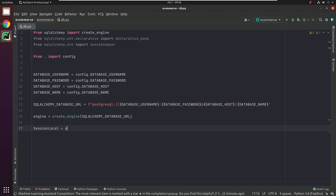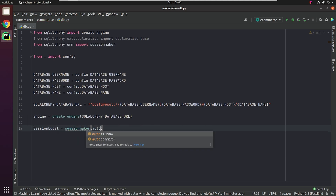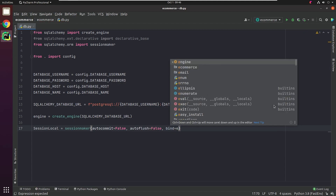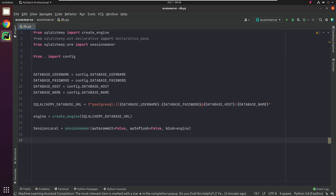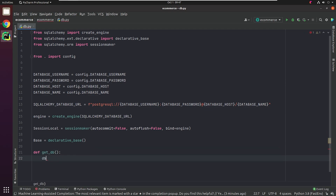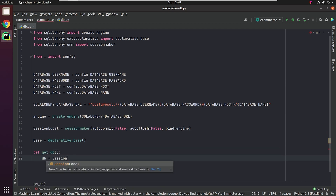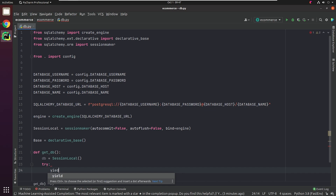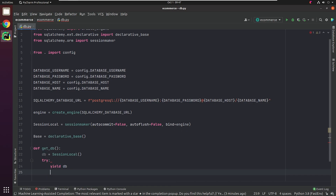As per the SQLAlchemy documentation, the Engine is the starting point for any SQLAlchemy application. It's the home base for the actual database and its DBAPI. In order to interact with the database, a Session object is required. The purpose of SessionMaker is to provide a factory for Session objects with a fixed configuration.